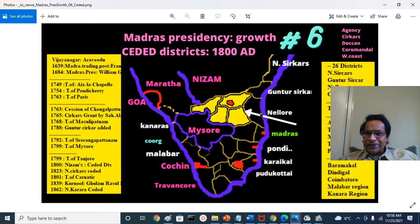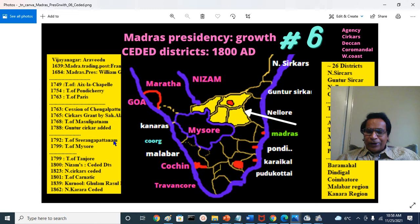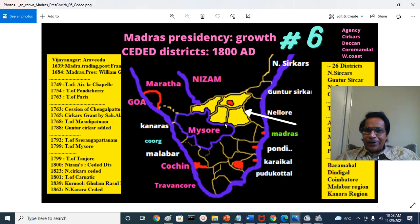Very soon, the Northern Sarkars and Guntur Sarkars were added to the presidency. Later, in the Third Mysore War — Treaty of Srirangapatna — the Salem (Baramahal), Dindigul, and Malabar districts were added to Madras Presidency. These territories had belonged to the Wadiyar monarchy but were controlled by Tipu Sultan, an Islamic militant whom the British, Nizam, and Marathas jointly opposed. He was defeated and gave half his kingdom to the allied forces.